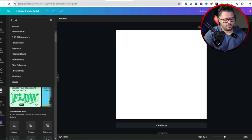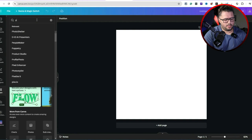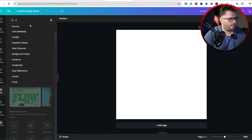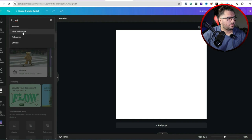I'm just going to type in 'pixel' and it pops right up. And if you just type in 'enhancer,' you can see both options pop up as well. Let's go ahead and hit the pixel enhancer.